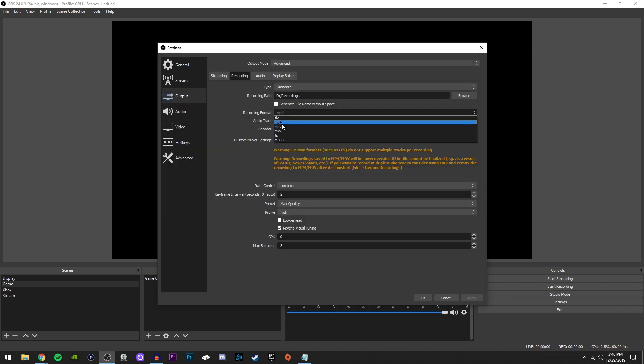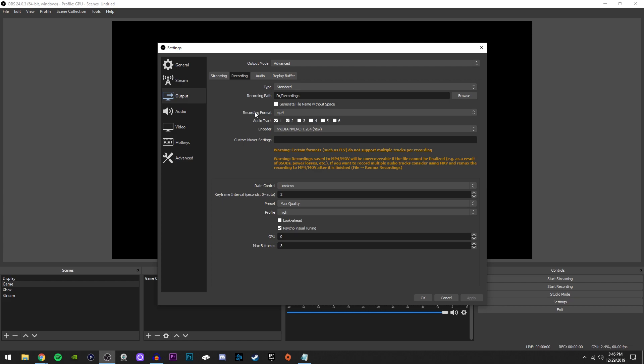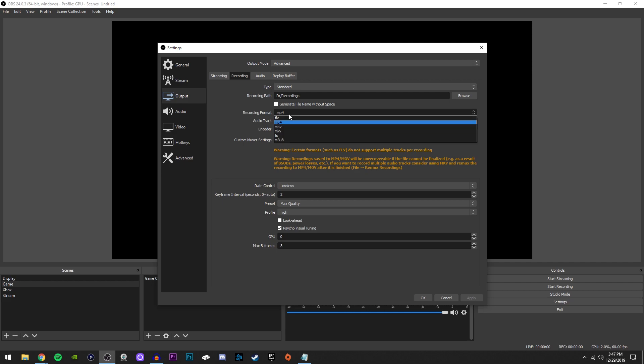Recording format, we're going to go with MP4, unless you are prone to crashes. My computer doesn't really crash like ever, so I can leave it on MP4 because as you can see, there's a warning here that says if the file can't be finalized, it'll be unrecoverable. If you're worried about that, just switch recording format to MKV.